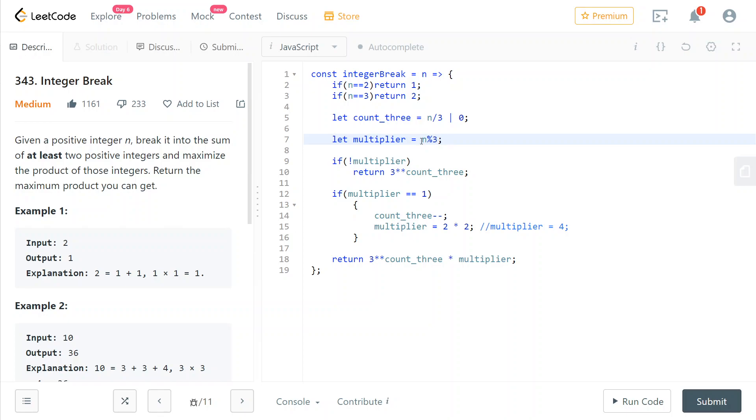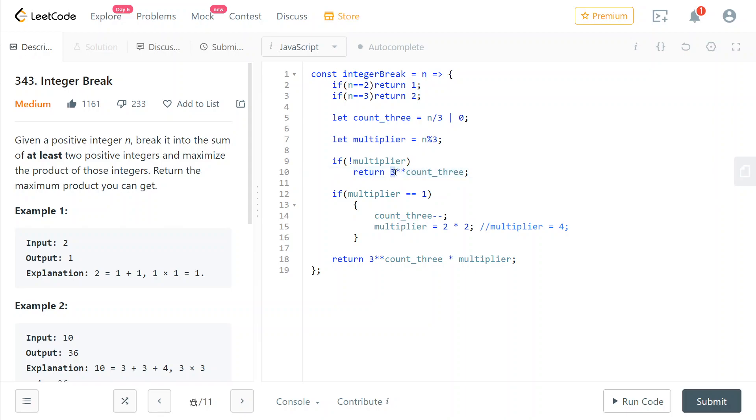If the remainder with 3 is 0, then we'll just return the multiplication of all the addenda that we've broken up n into, which are all 3 addenda. So we just elevate 3 to the count_3 power because we have count_3 factors with all value 3.